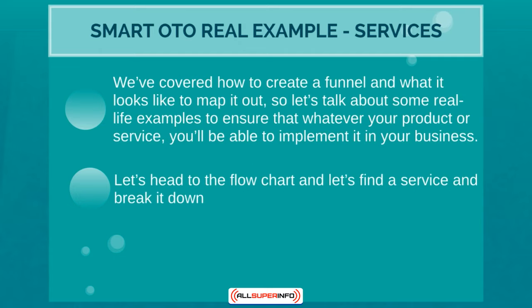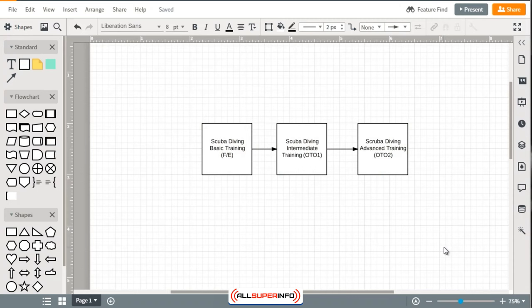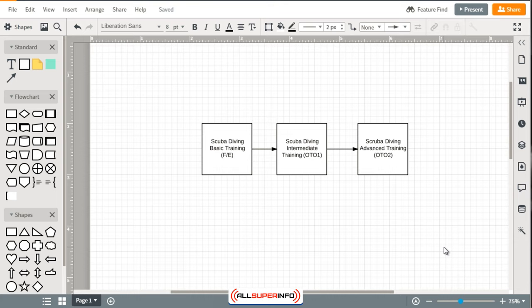Let's find a service and break it down. Okay, so let's use the previous example with the scuba diving, but instead of a product or a course or information product or something like that, let's talk about a service.